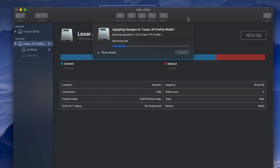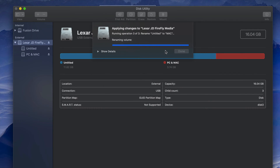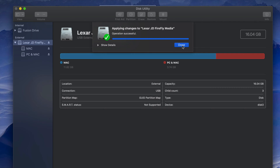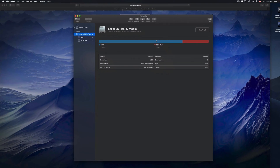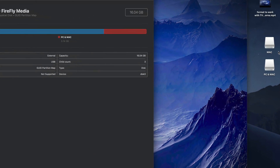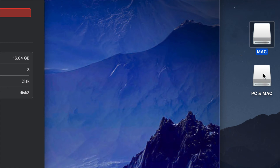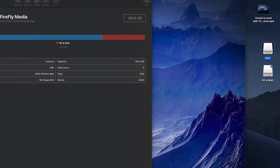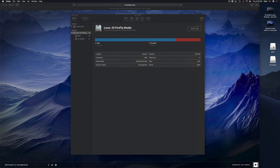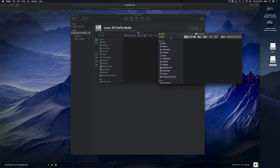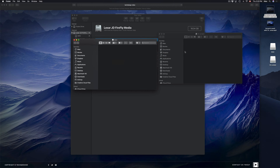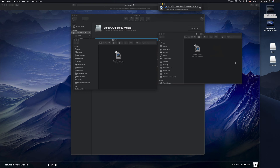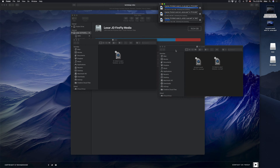Press Apply to create the partition. The time it takes depends on the speed of your USB stick — this one's older so it takes a bit longer. Once it's done, you'll see two drive icons on your desktop, because your Mac now sees the USB as two separate drives. You can open each one and drag files into whichever partition you need.